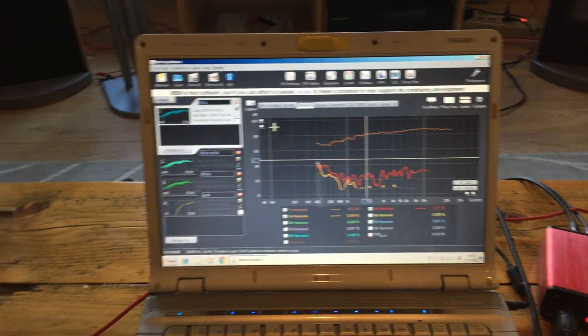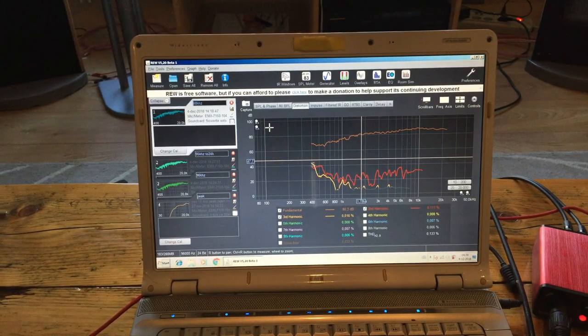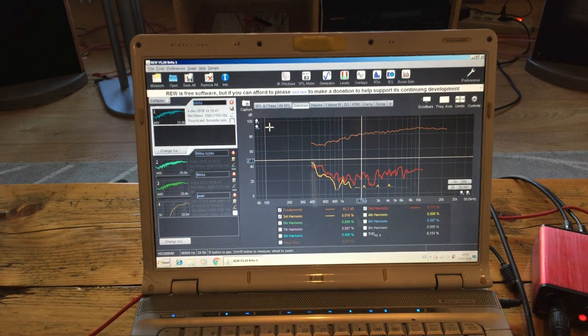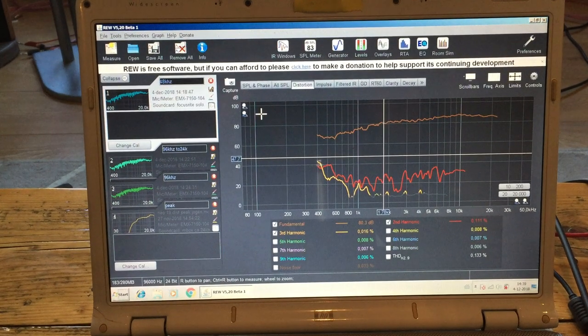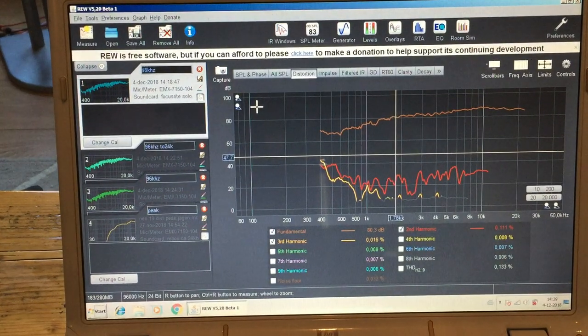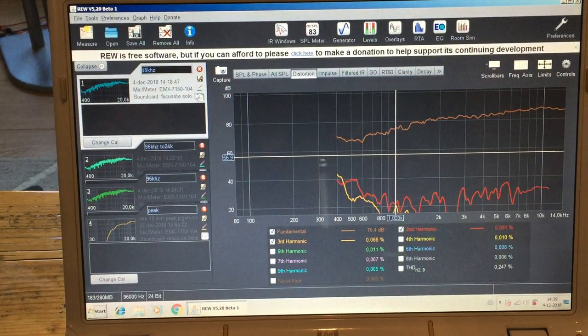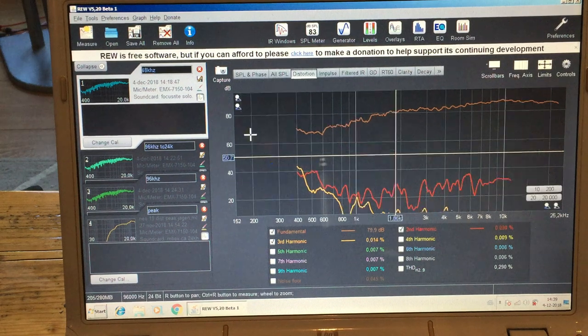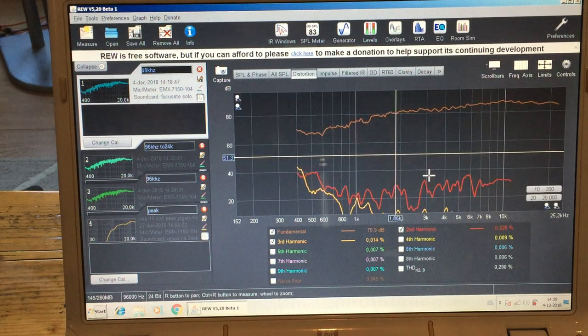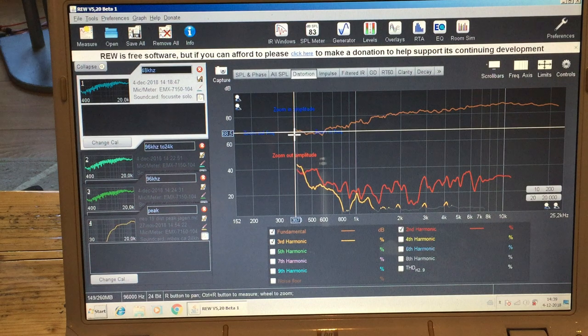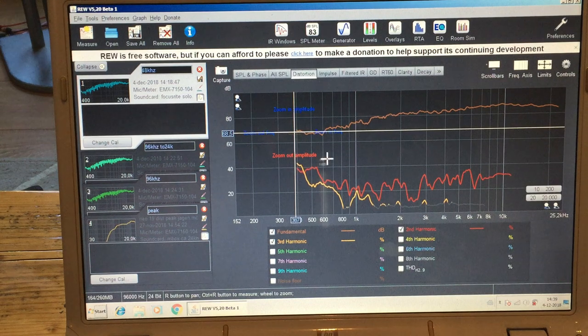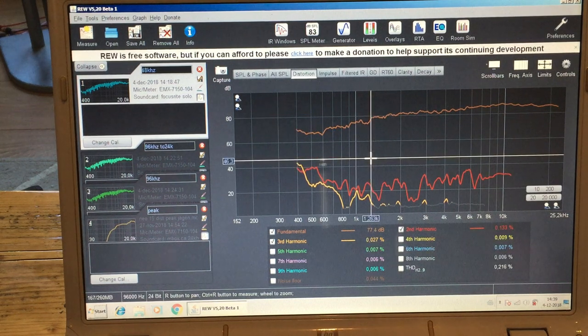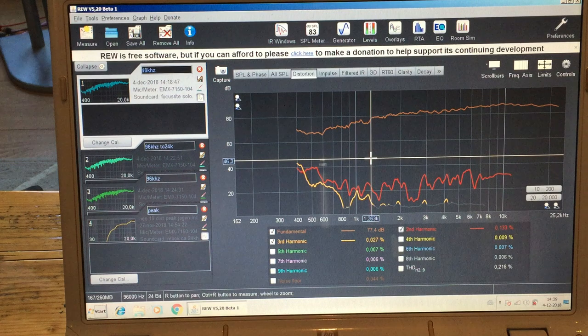So I can show you maybe a measurement here. So this is a measurement from a 48 kilohertz source. And that should not be a big deal. I mean we don't hear above 20k.